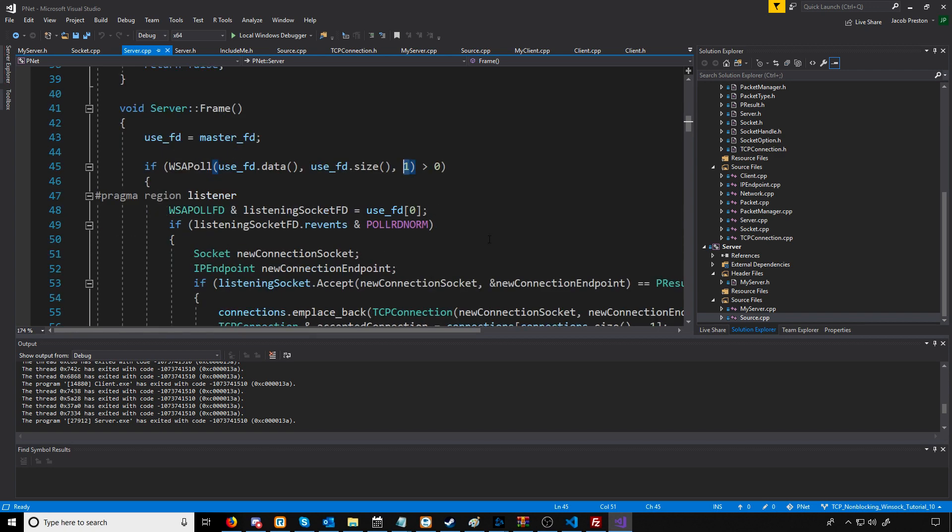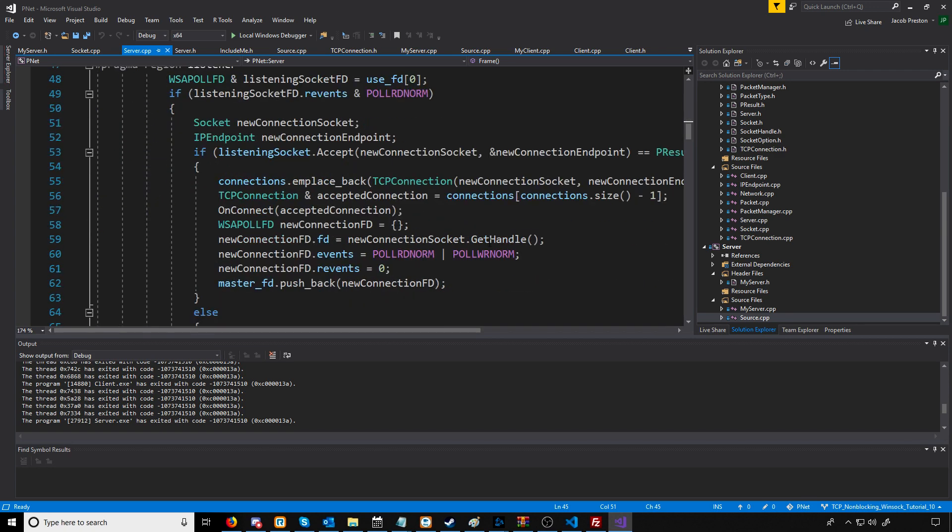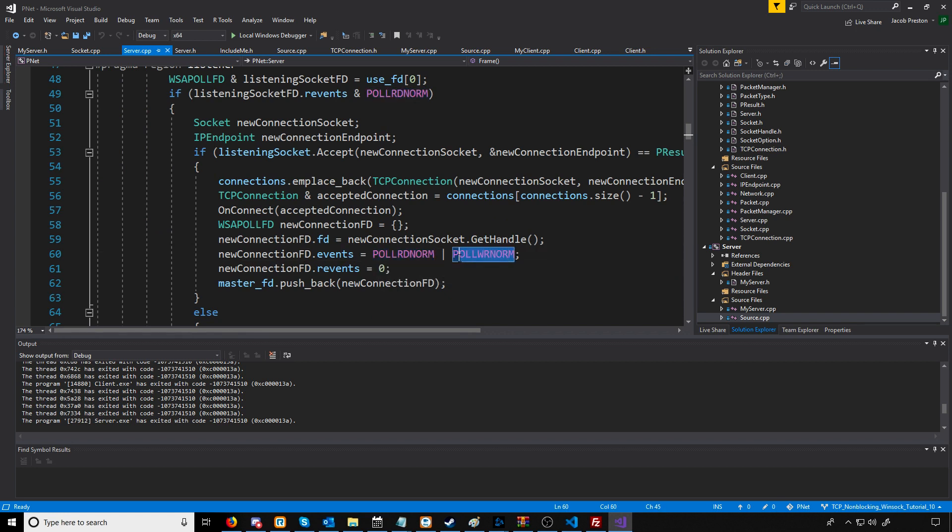The problem is when we accept a new connection, by default we're setting it up to poll for reading normal data and for when we are able to write normal data.